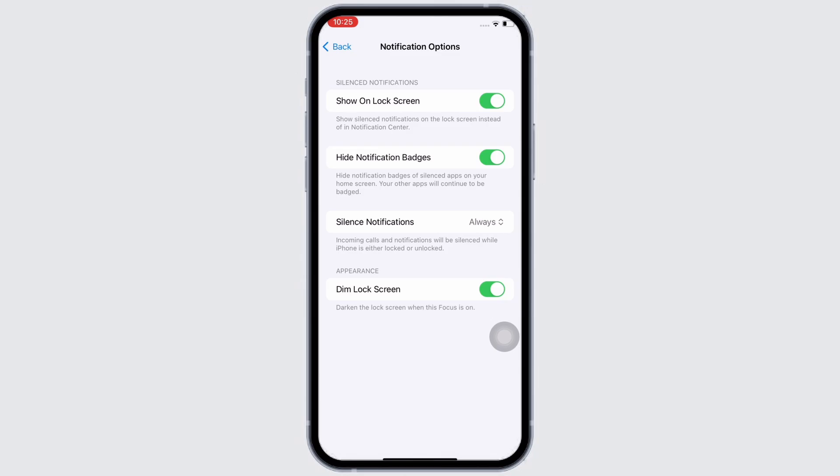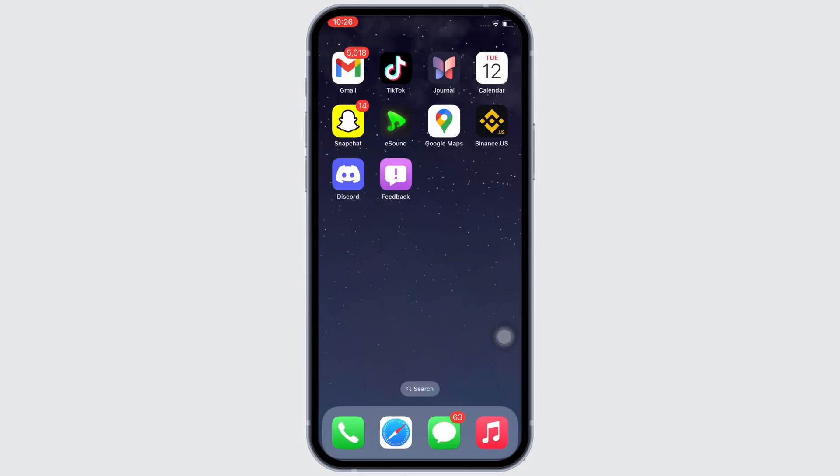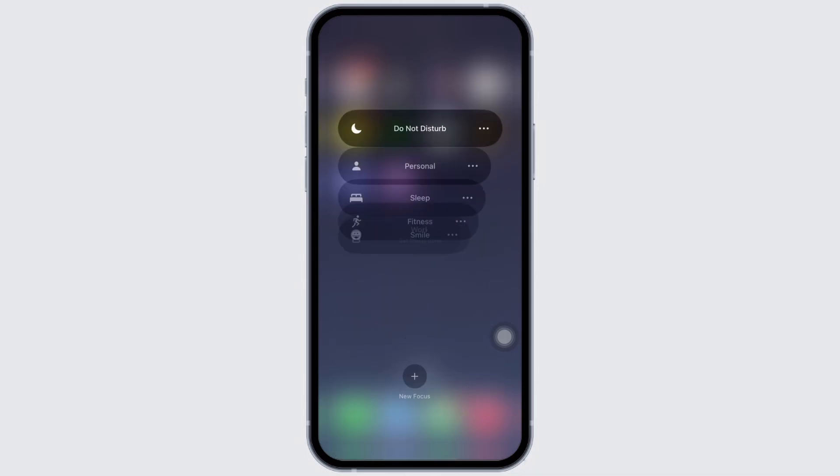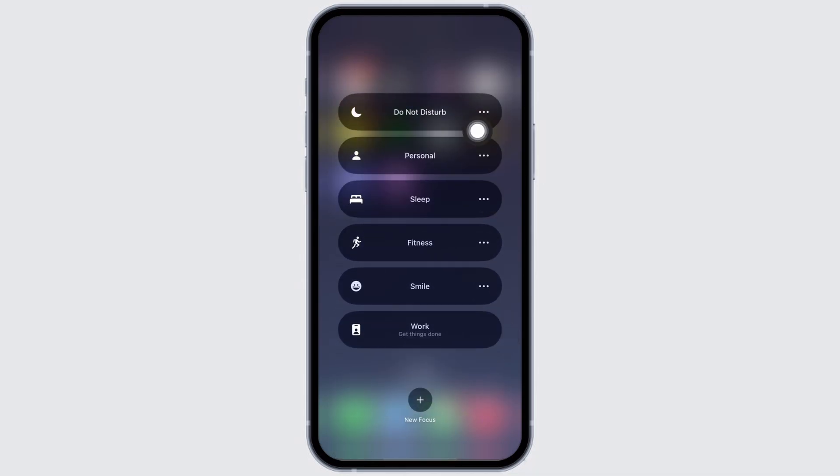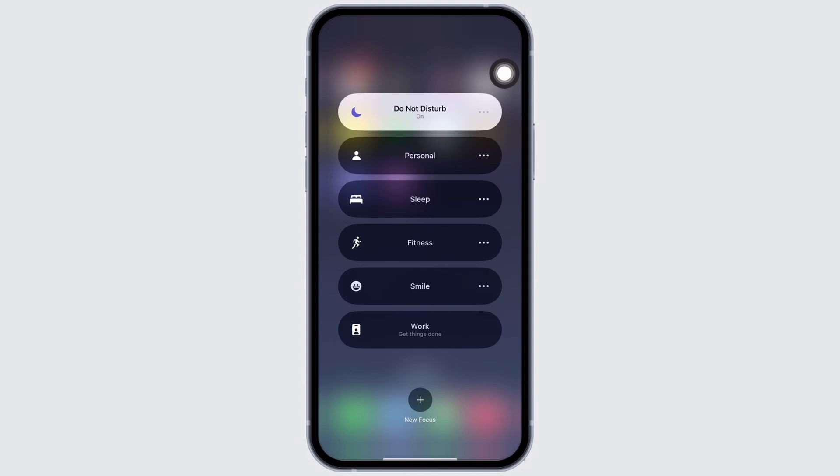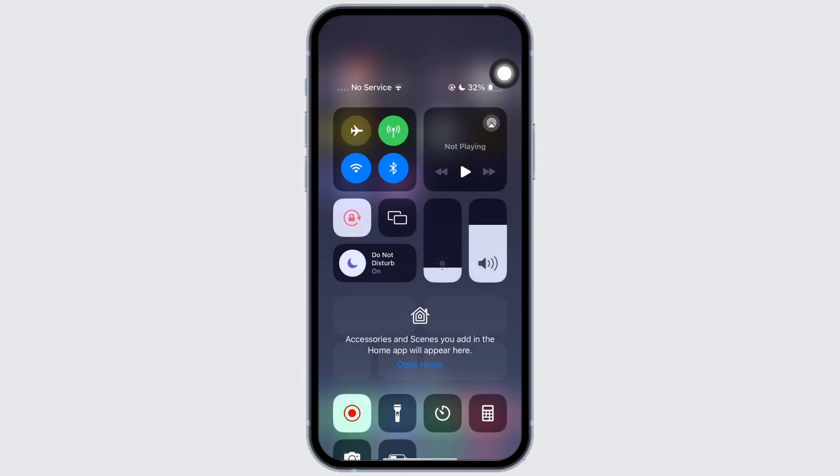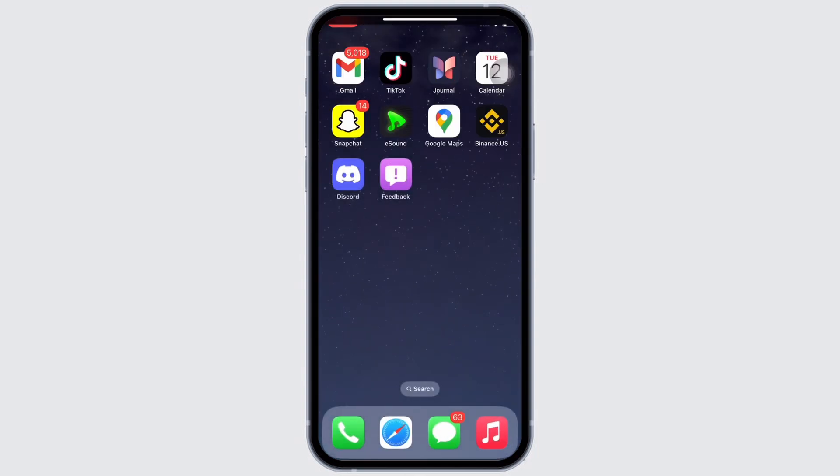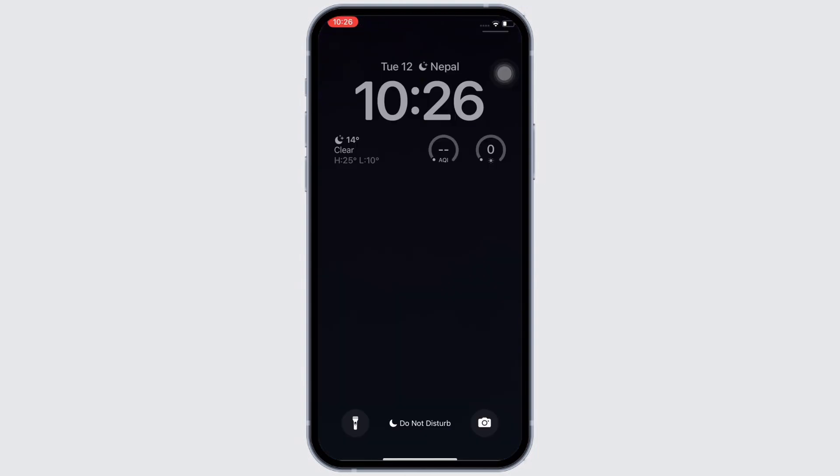Once you have toggled on all these buttons, slide down from the right side of your screen and tap and hold on the focus option, then tap on the do not disturb mode option. Now if you go to your lock screen, you can see the lock screen is dimmed, which is not exactly the always on feature but it works the same.